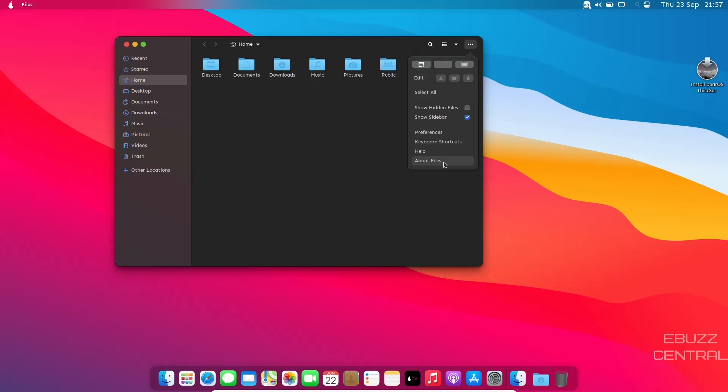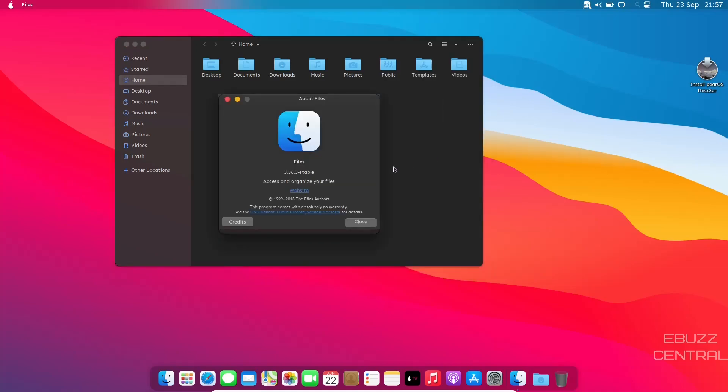KDE usually comes with Dolphin File Manager, but they're actually using Files. And it's version 3.36.3 stable.